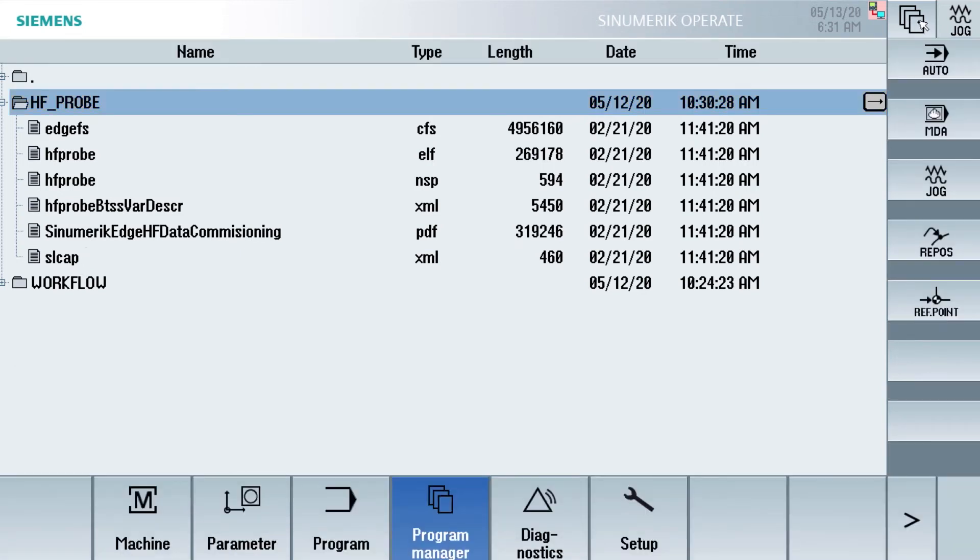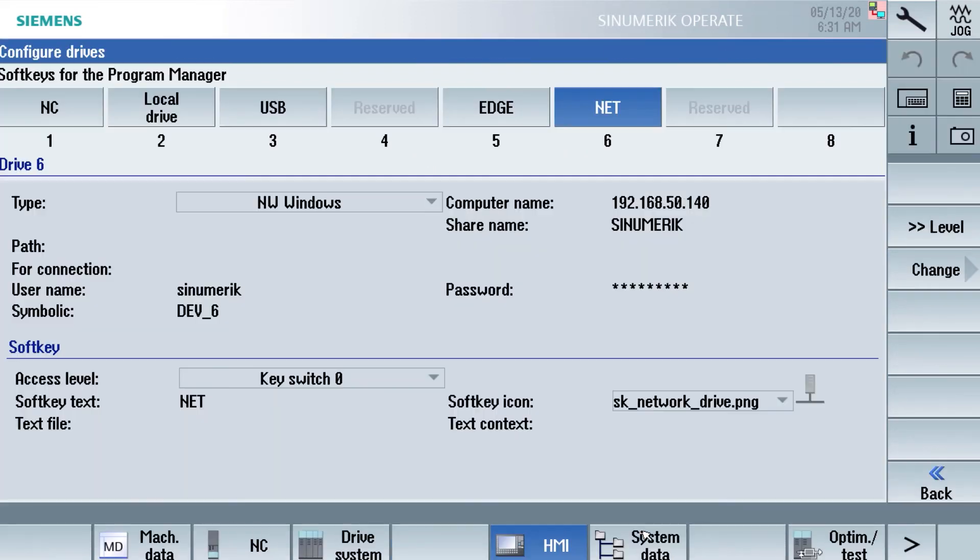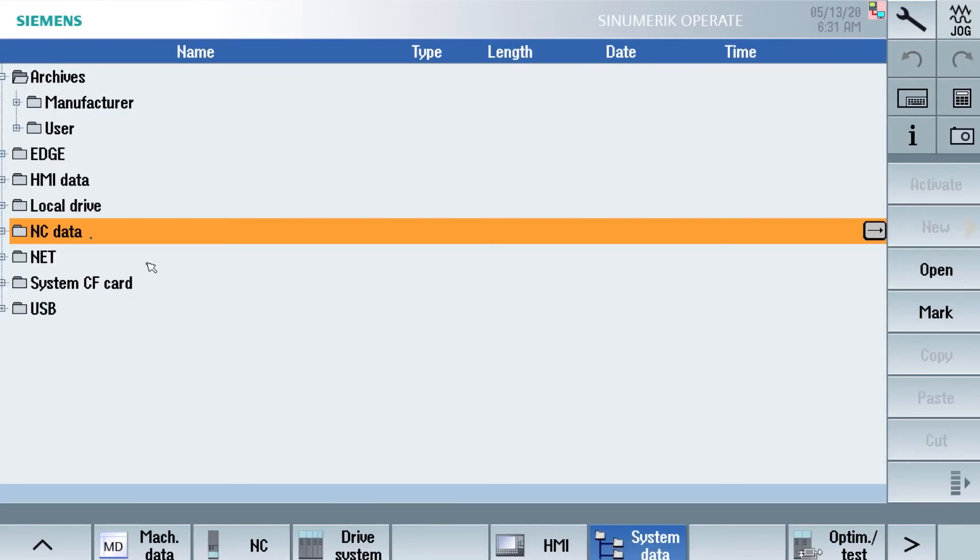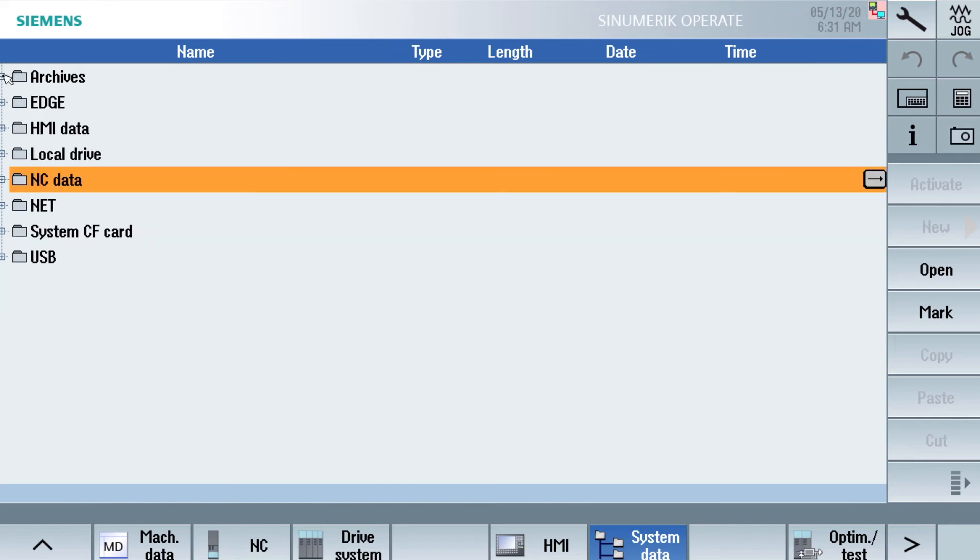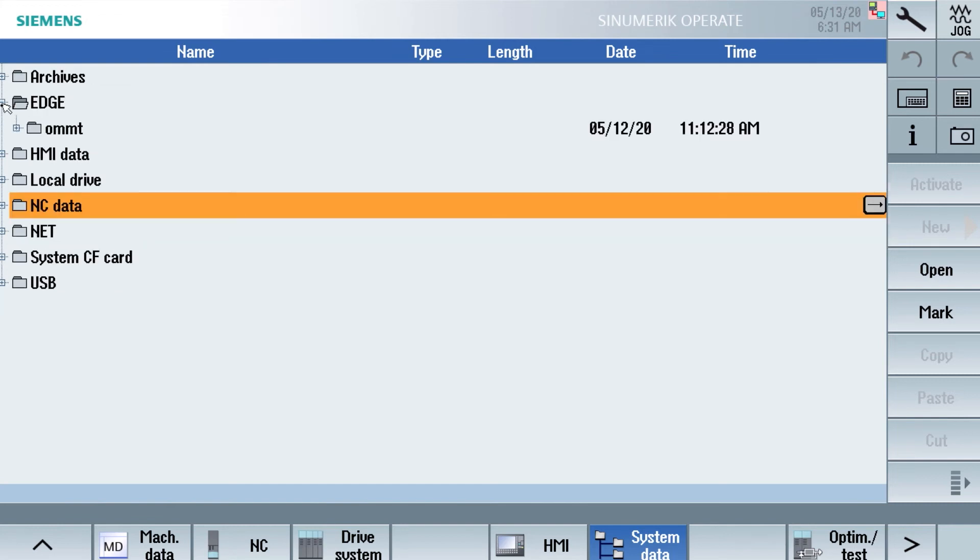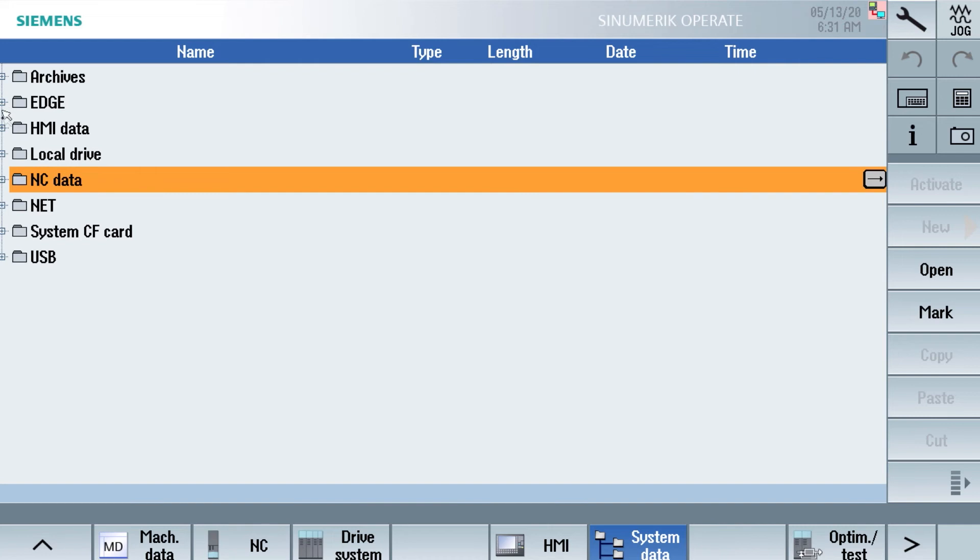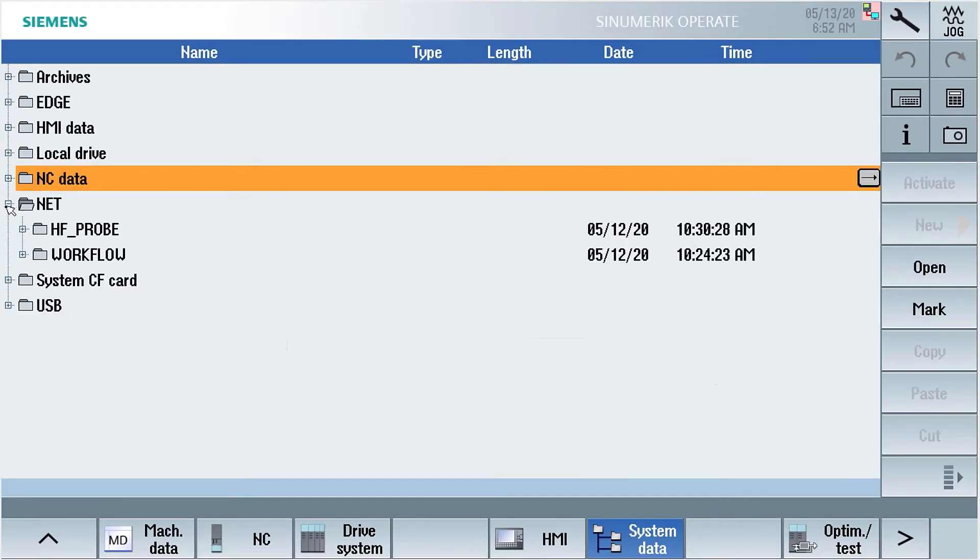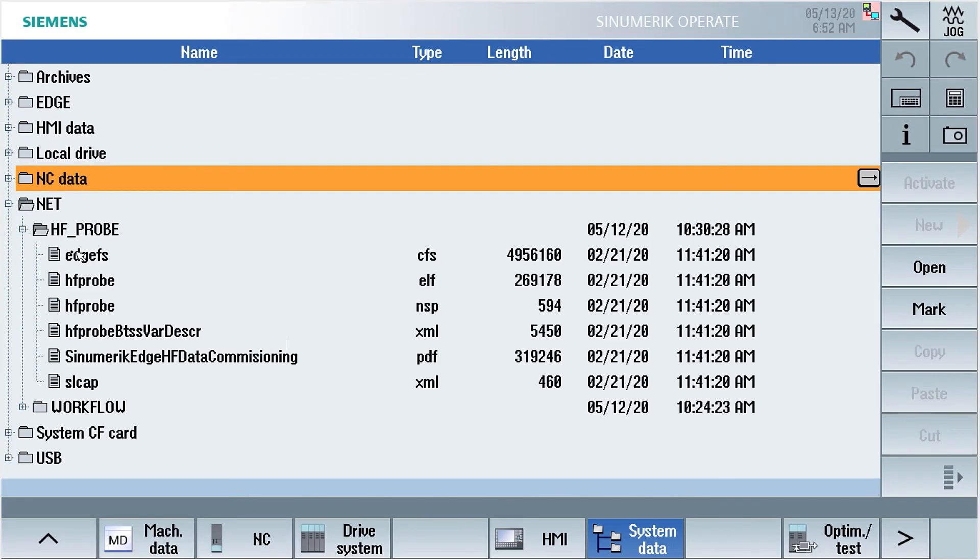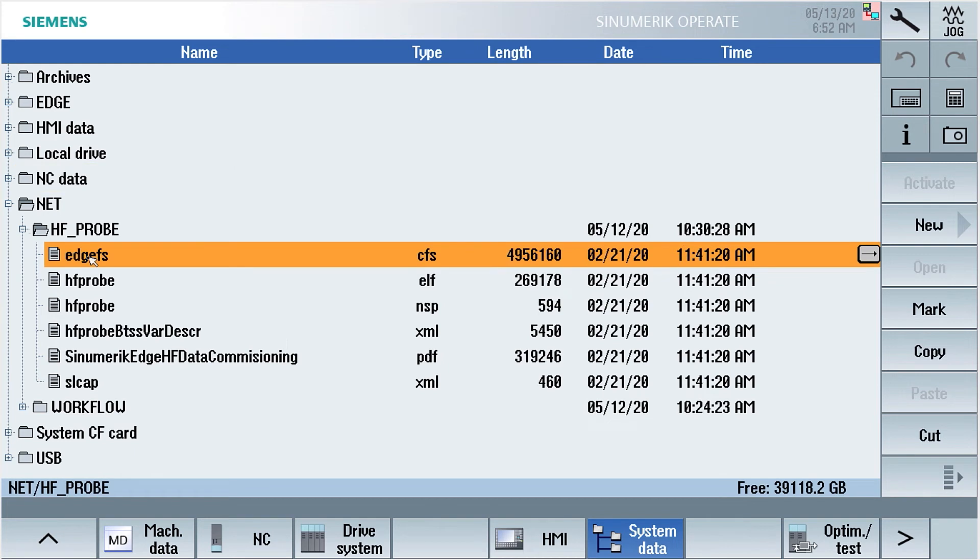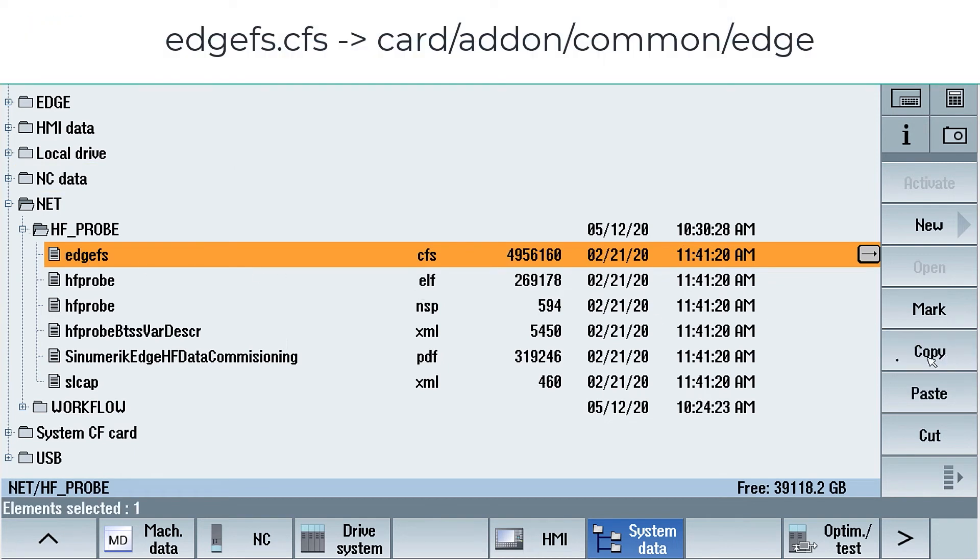To install these files, we go to menu select, Setup, System Data. Also here we see our network shares. One from the SINUMERIK Edge box called Edge. And one from my server called Net. And there we see the installation files for HFProbe. And there we want to start.